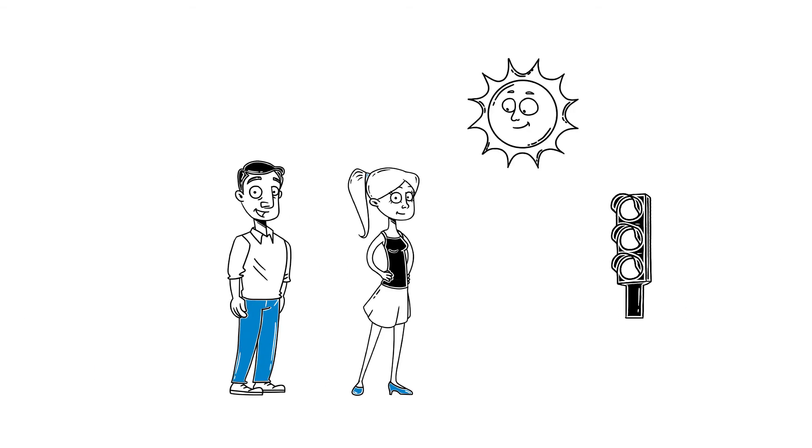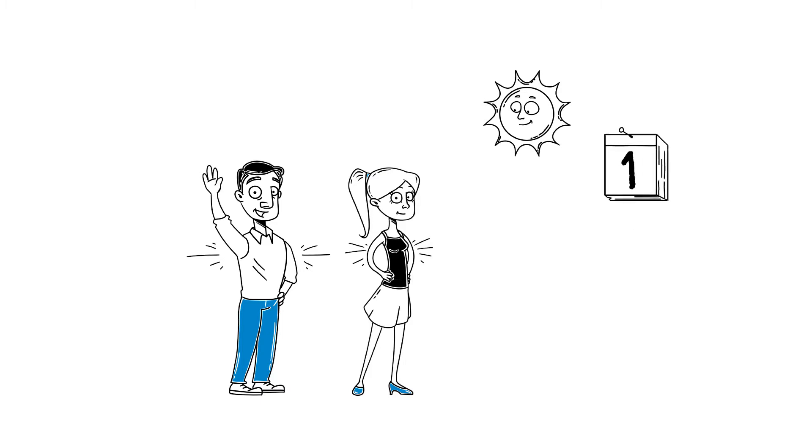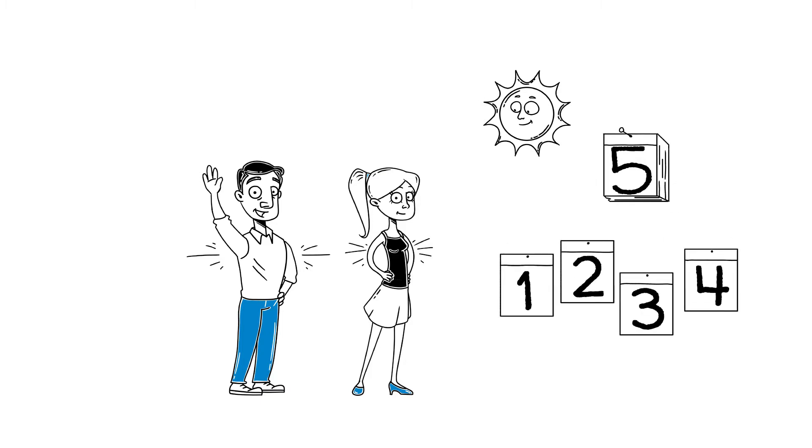Deodorant stains on your clothes? There's none of that. Sweat problems solved. And the great thing, it lasts for up to 5 days. Even if you shower.